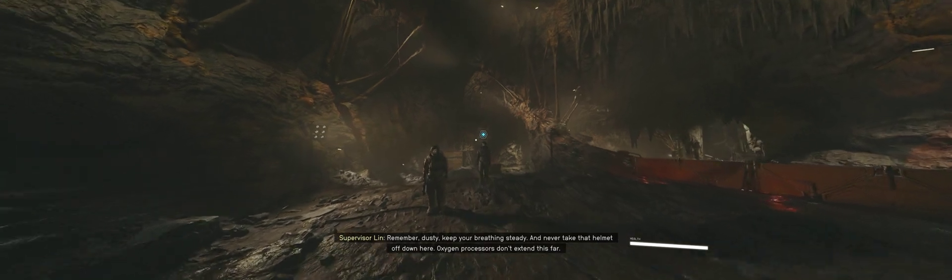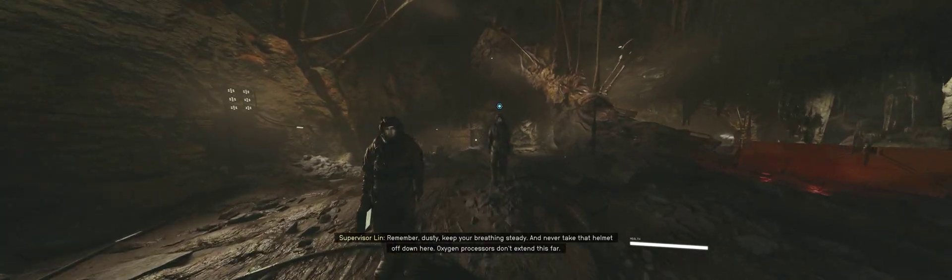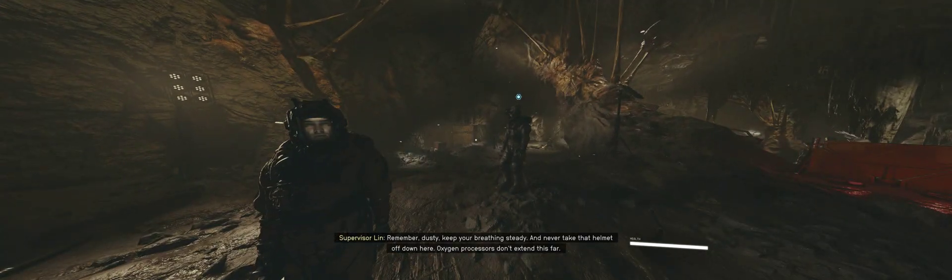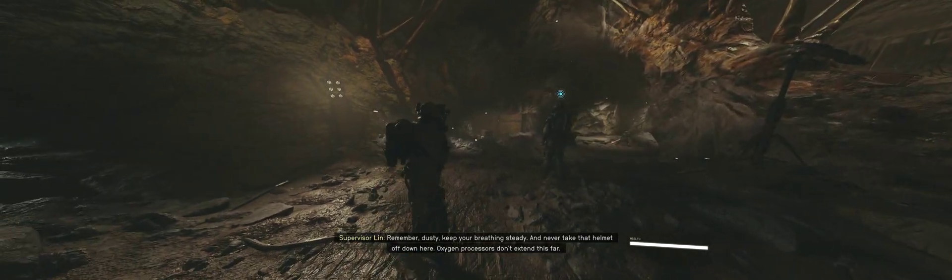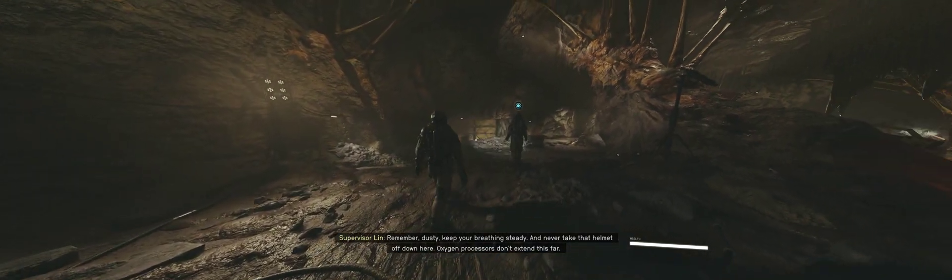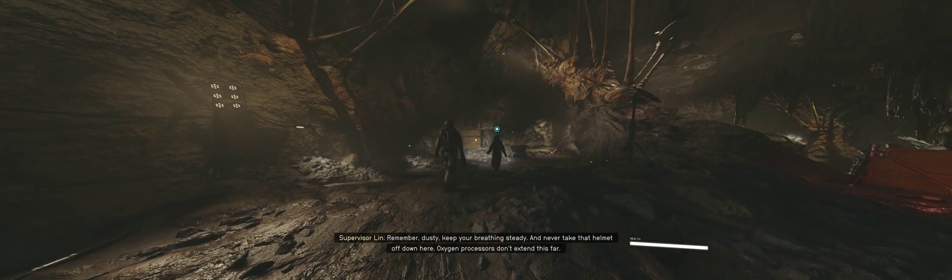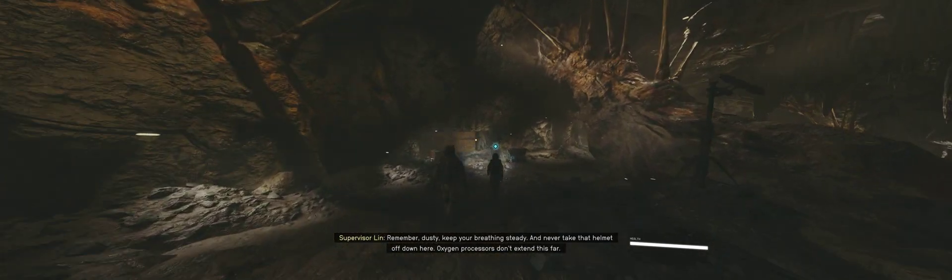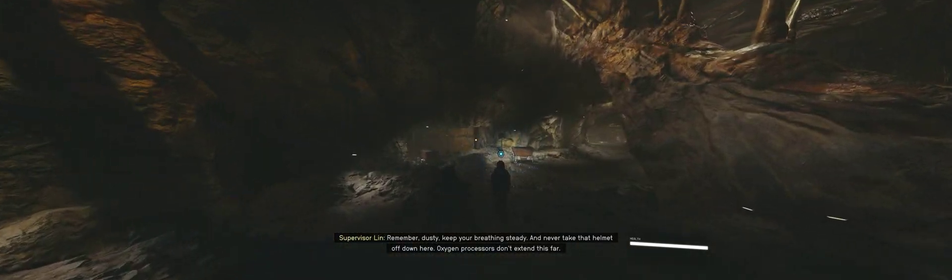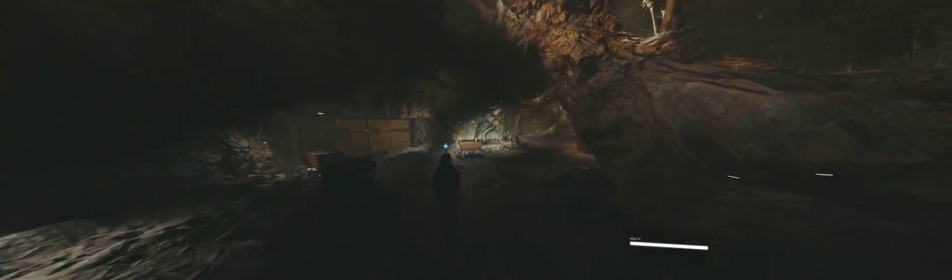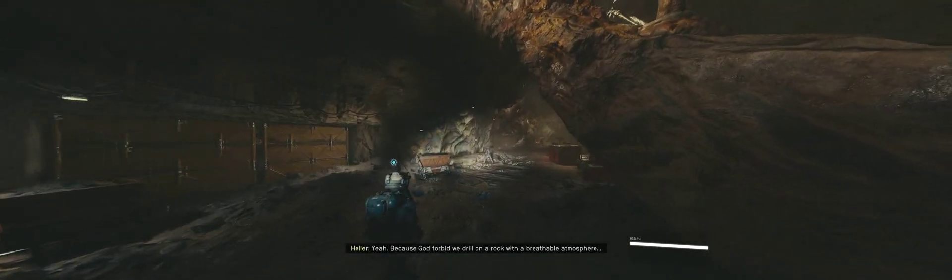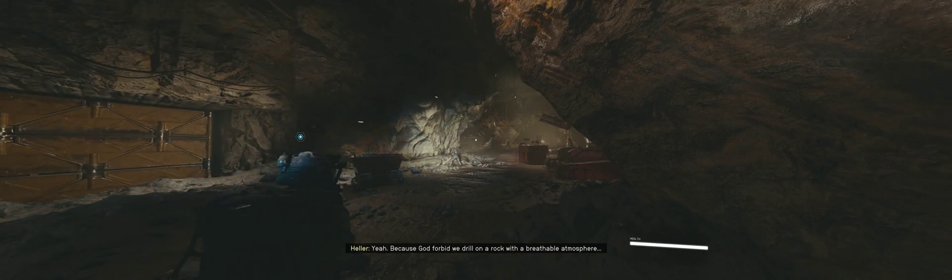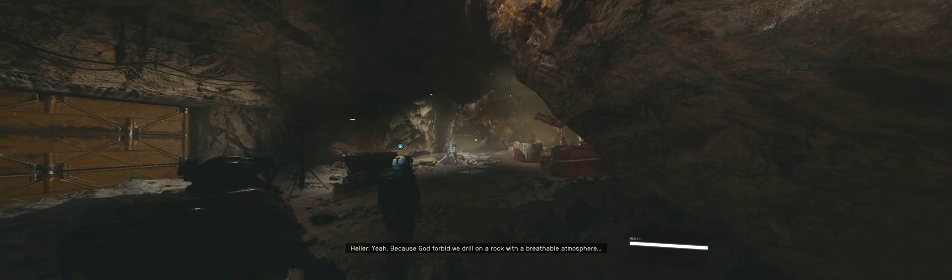Remember, Dusty. Keep your breathing steady. And never take that helmet off down here. Oxygen processors don't extend this far. Yeah. Because God forbid we drill on a rock with breathable atmosphere.